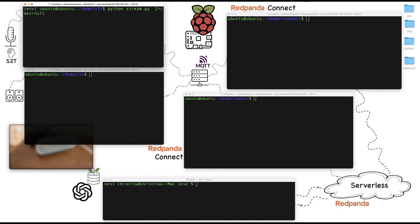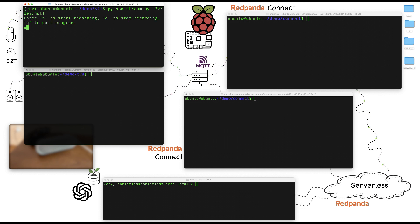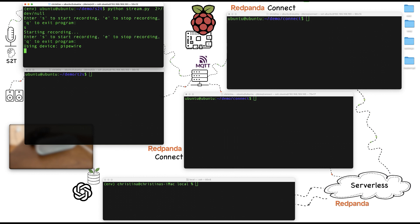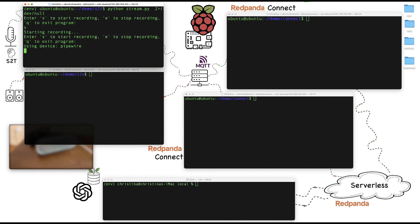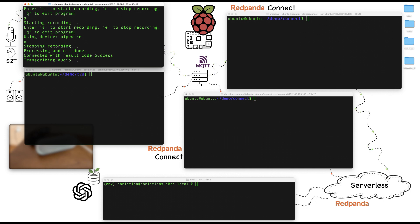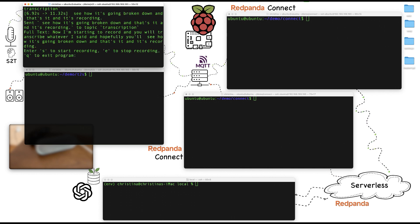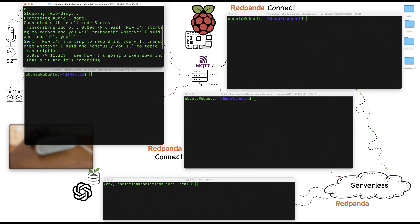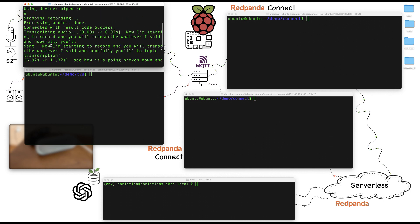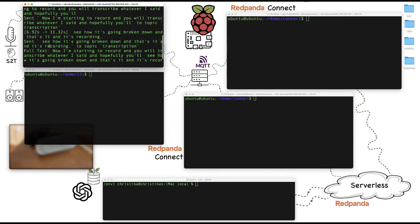And I'm going to go ahead and kickstart the demo. Now I'm starting to record and it will transcribe whatever I said and hopefully you'll see how it's broken down. And that's it. Let's end this recording. So as you can see that now one single question can be turned into multiple text chunks.